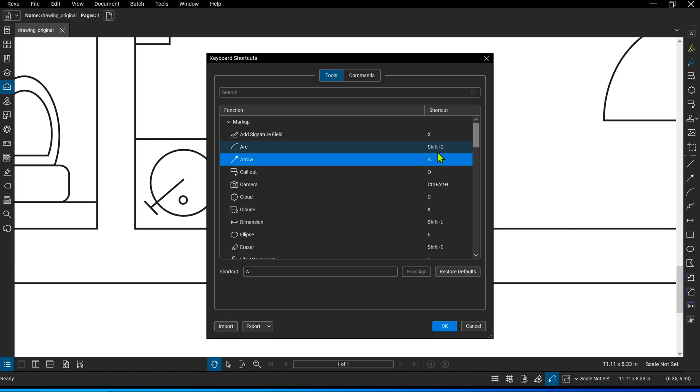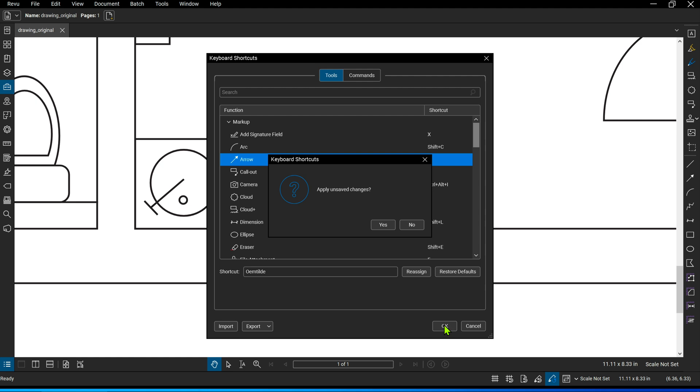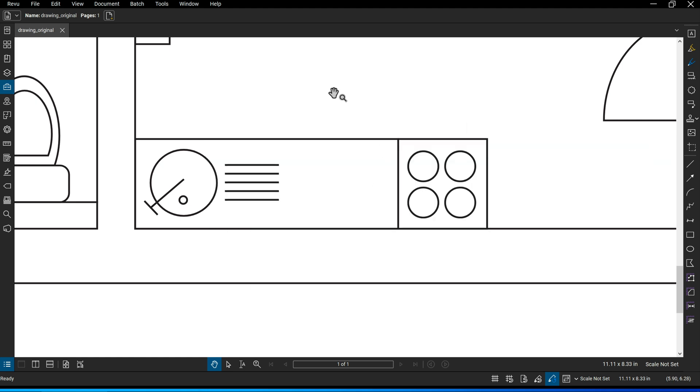If I want to change that, I click down here in the Shortcuts field and just hit the keyboard combination, the key combination that I want to assign. I'm just going to hit a random key here, click on OK, and confirm that I want to save my changes.